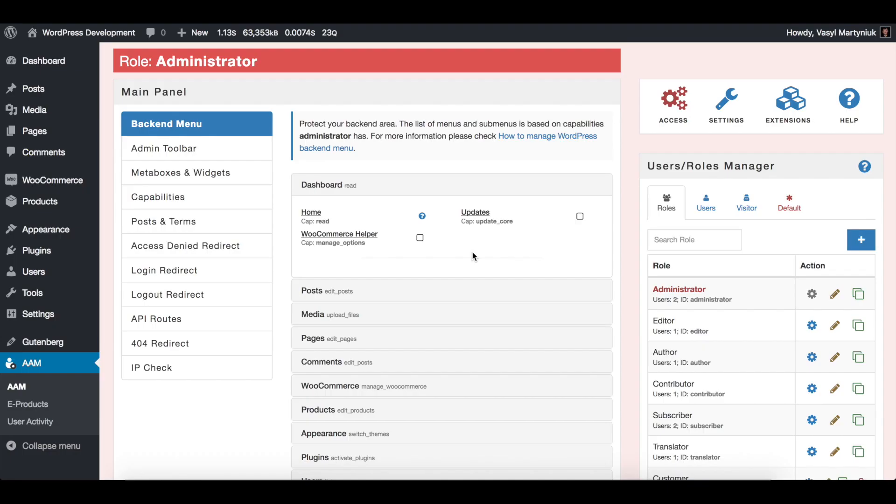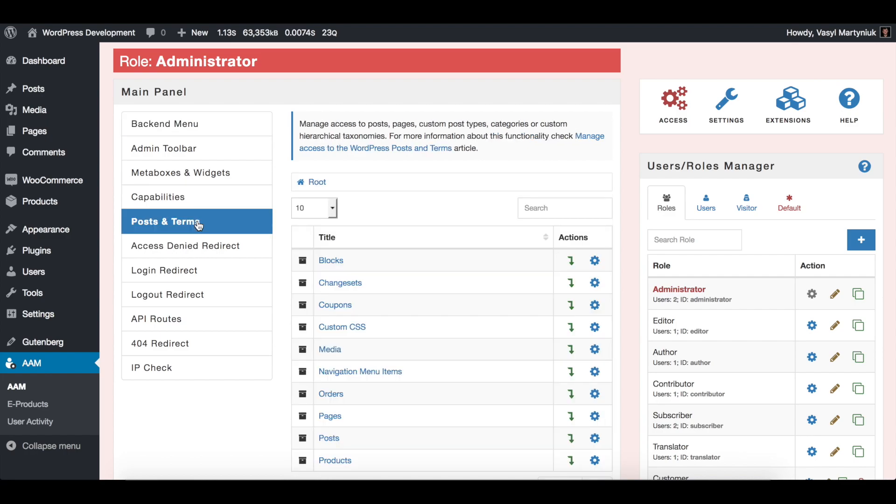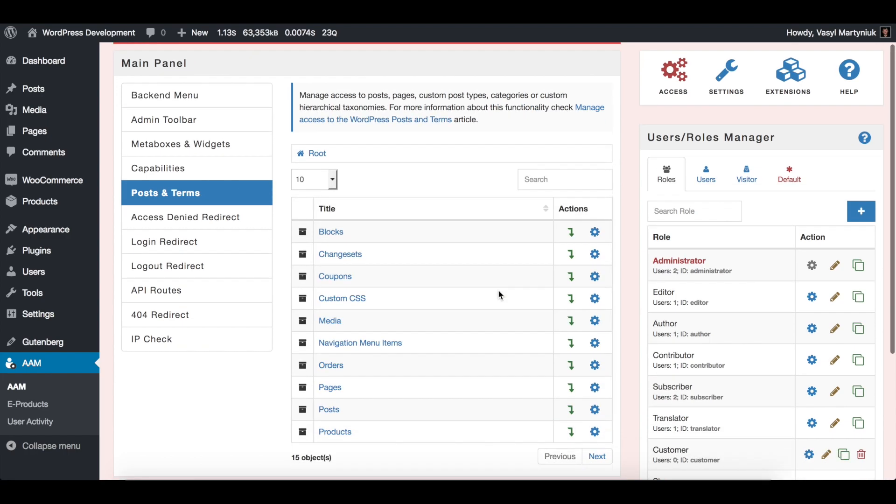Hello, everybody. One of the most common questions that I'm getting is how to manage default access to the website content. And under content, I mean any registered post type.